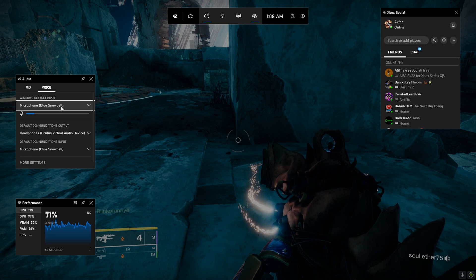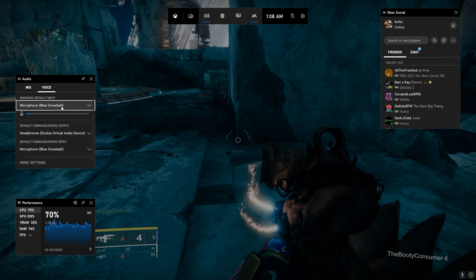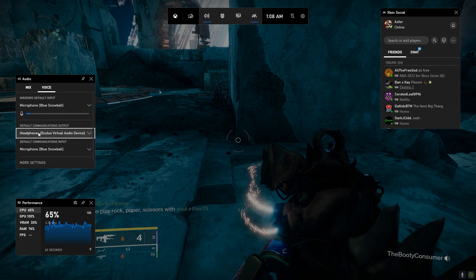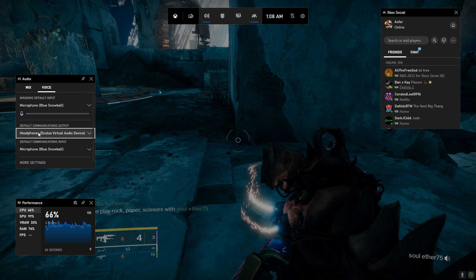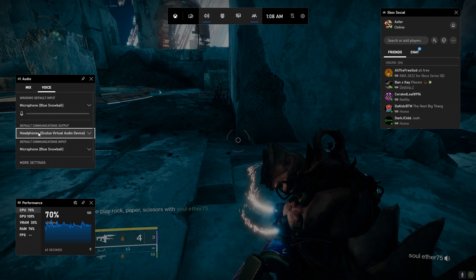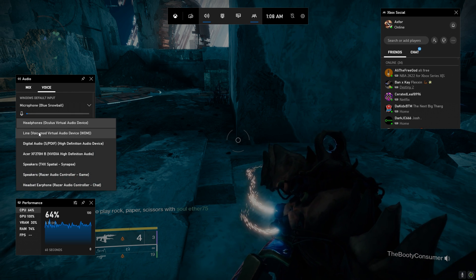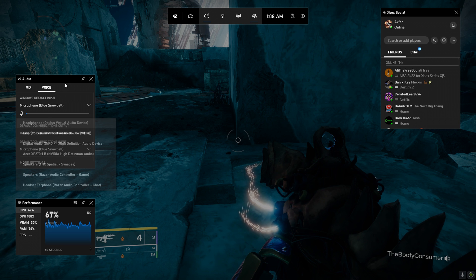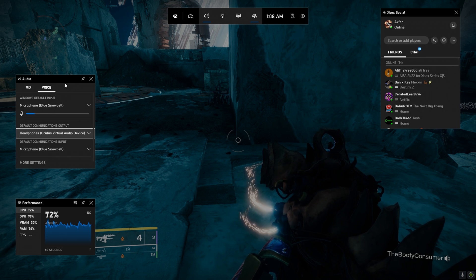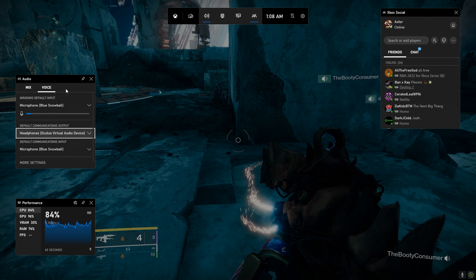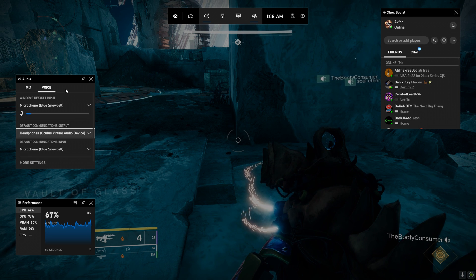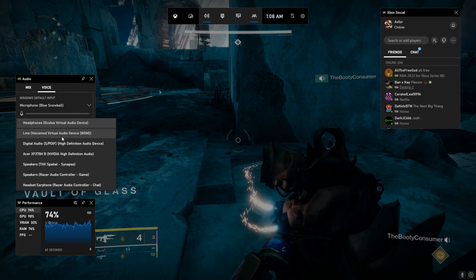And if you can't hear them, like what I'm experiencing right now, you want to go down to default communications and then change this. Mine is set to my Oculus VR headset, so that's not what I want to hear. You have to change that.